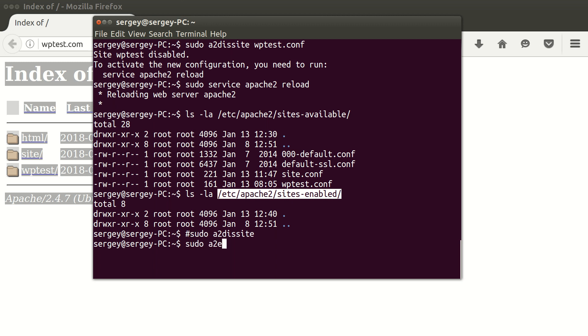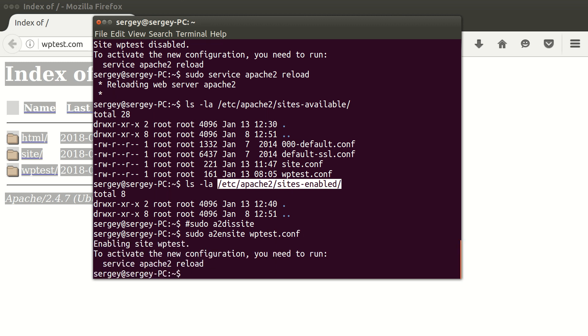So let's enable it back again. I'll type in sudo a2ensite and then wptest.conf, so we will enable it back again. And let's reload Apache again.